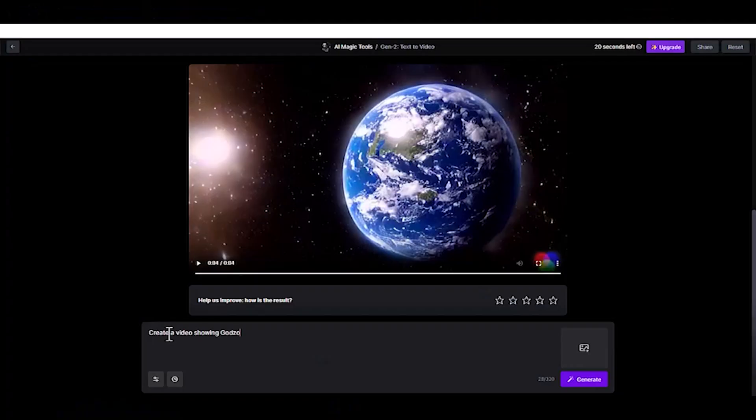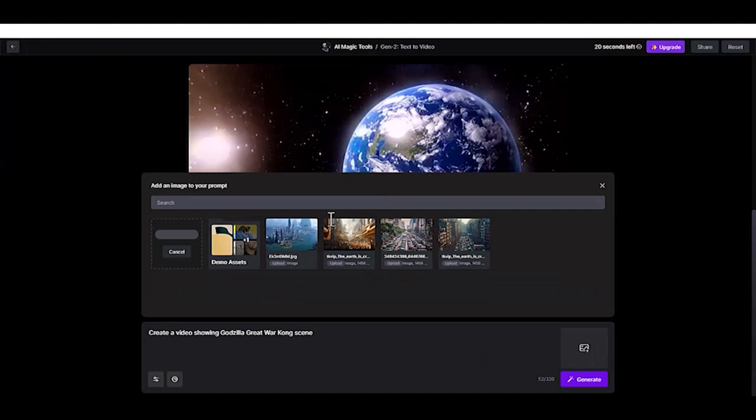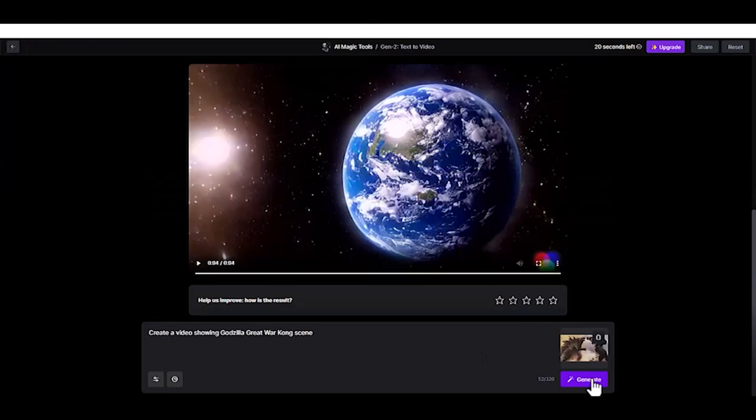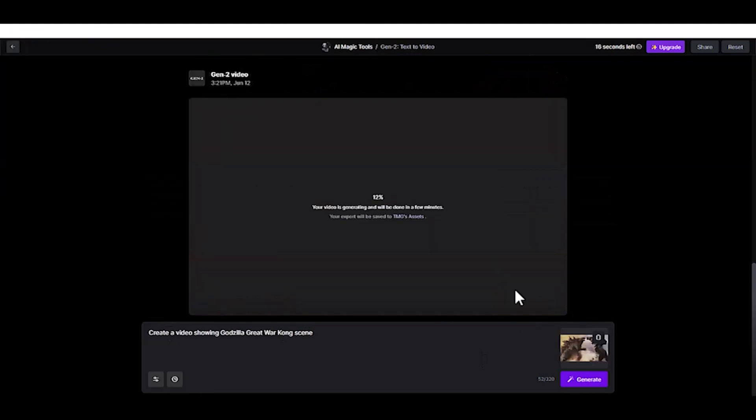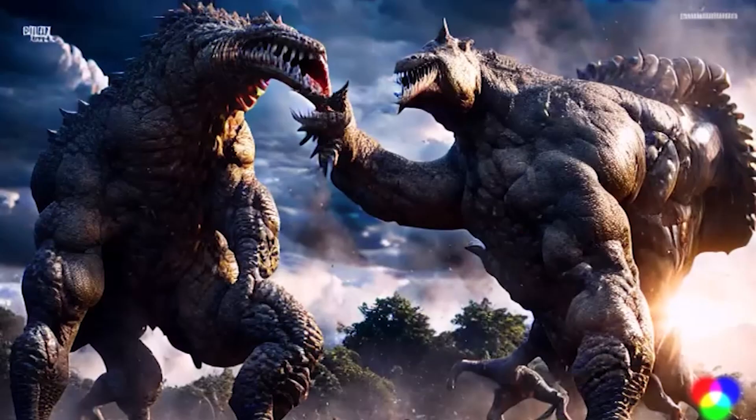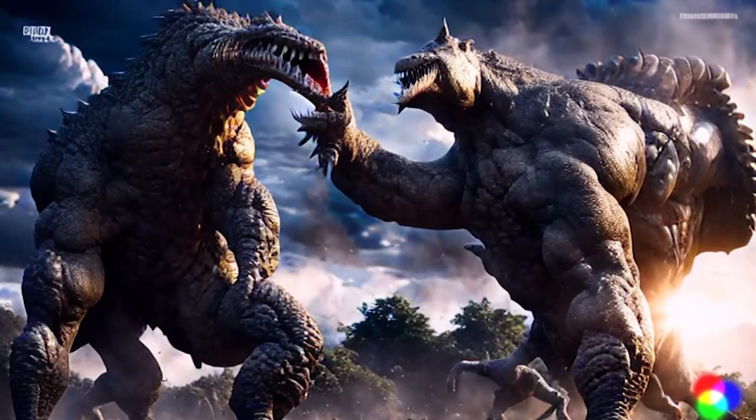Now, try asking this AI tool to create a fight between Godzilla vs. Kong. This is the result.